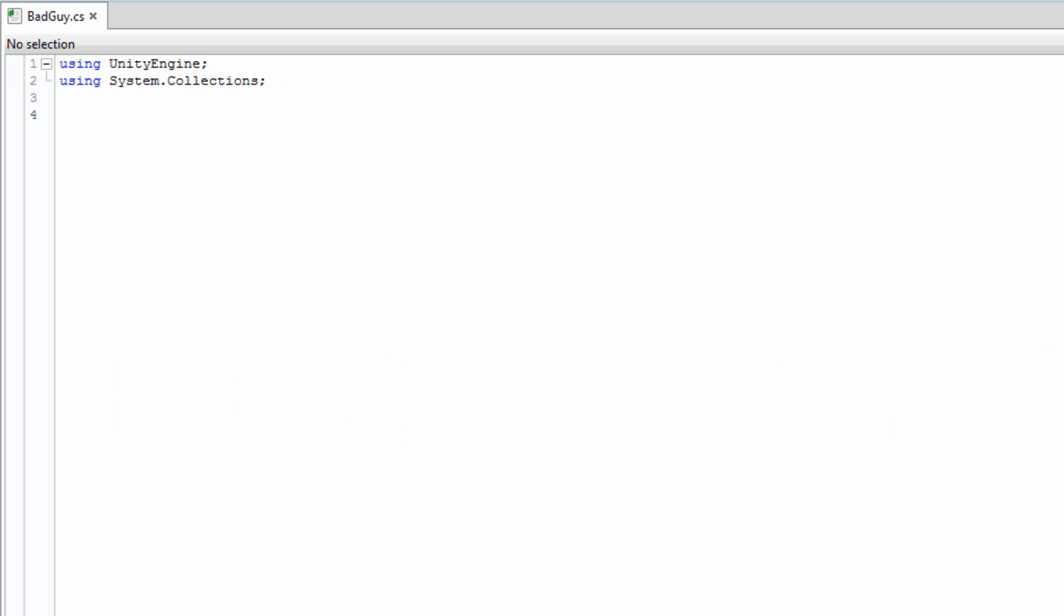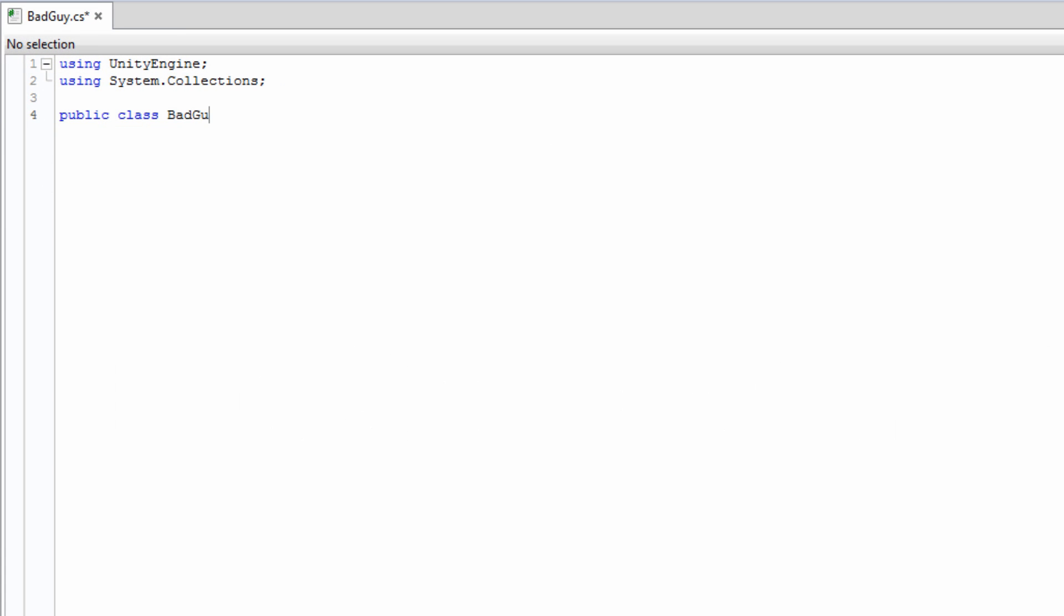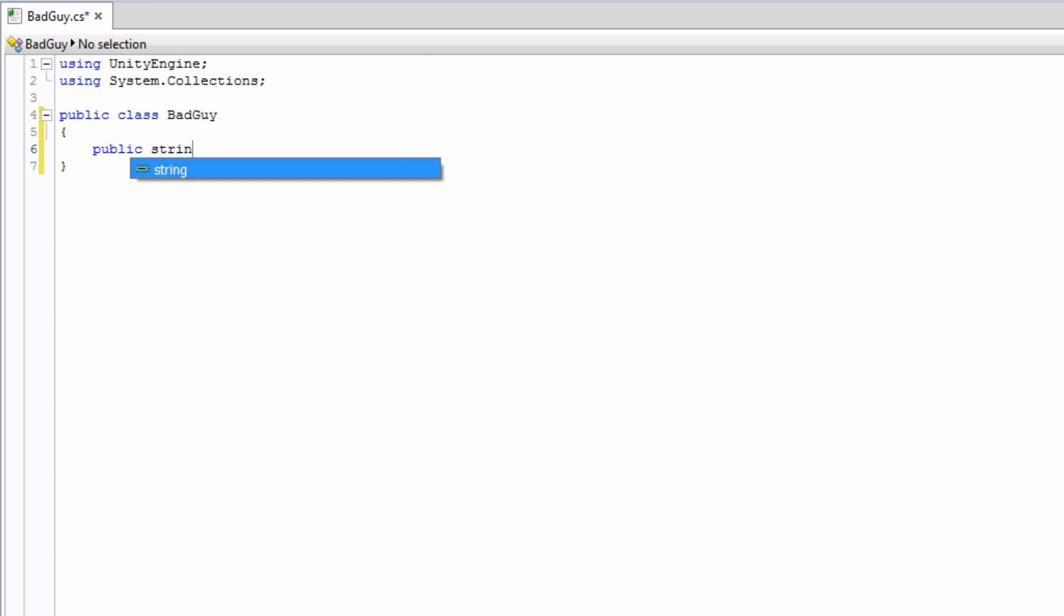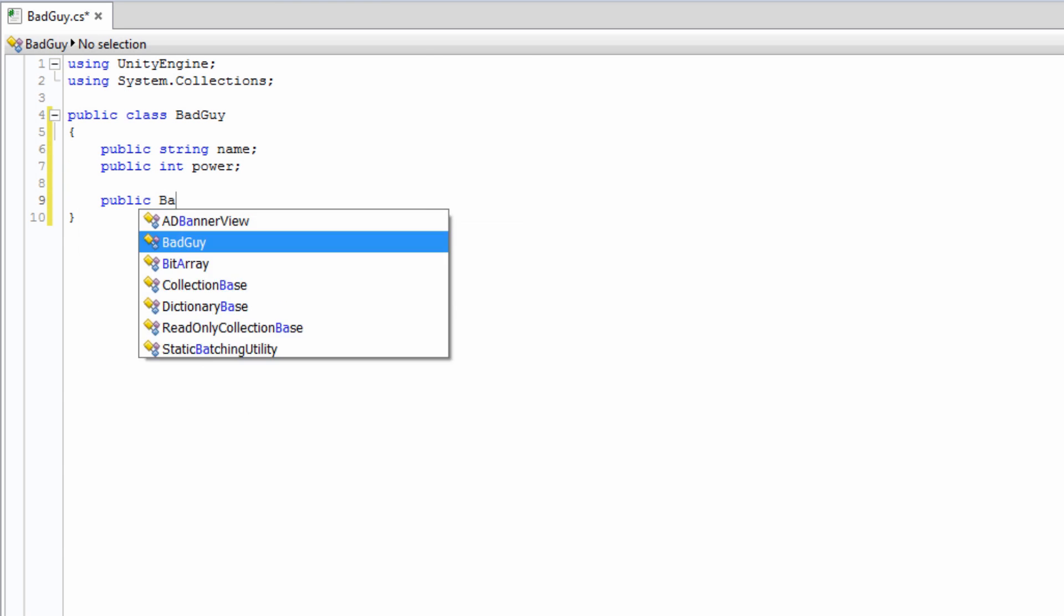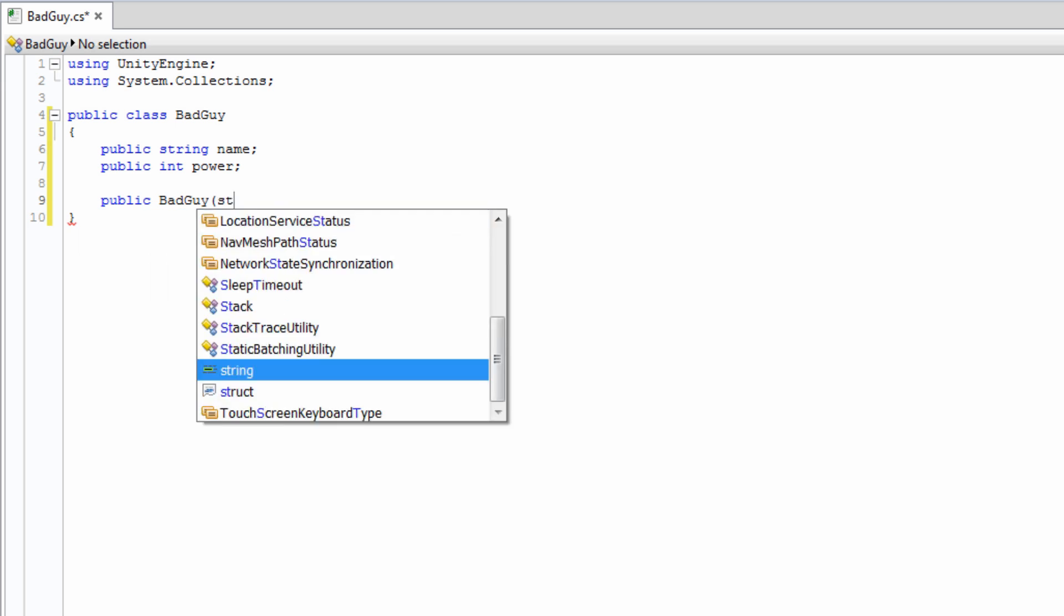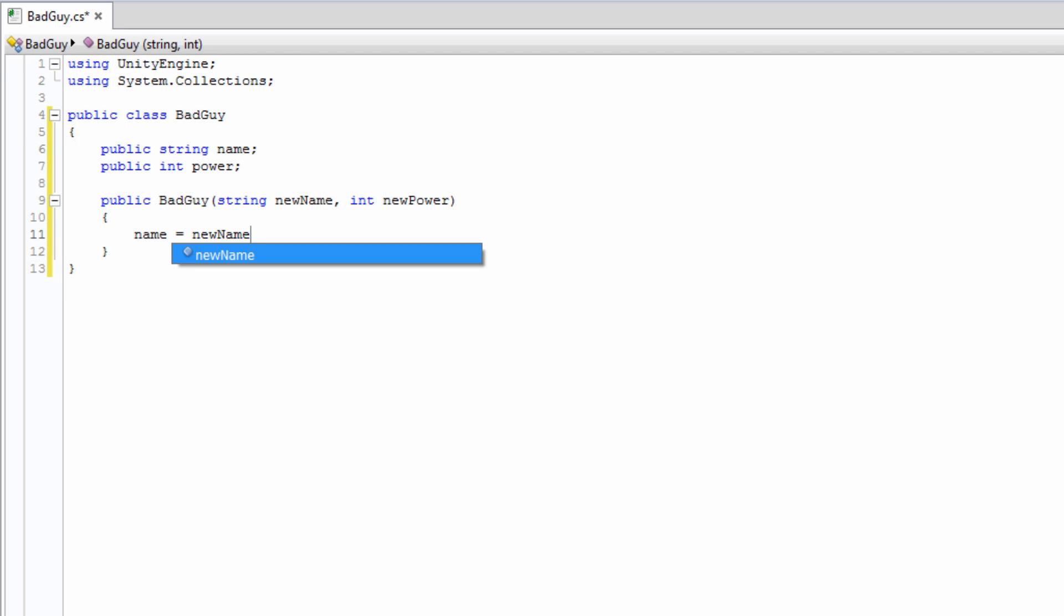Before we go too far, let's quickly create a class that we can store in our list. Since a list is generic, it can store any type. But for our example, we're going to create a class called BadGuy. This way, we can have a list of bad guys. This class will have no inheritance, two public fields named Name and Power, and a constructor to allocate these values.